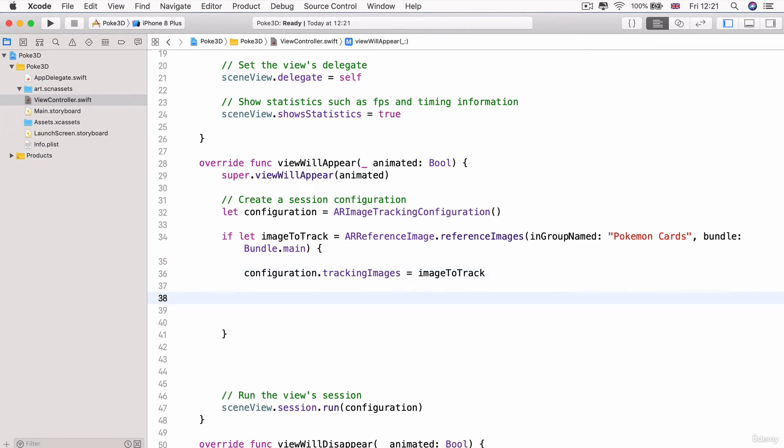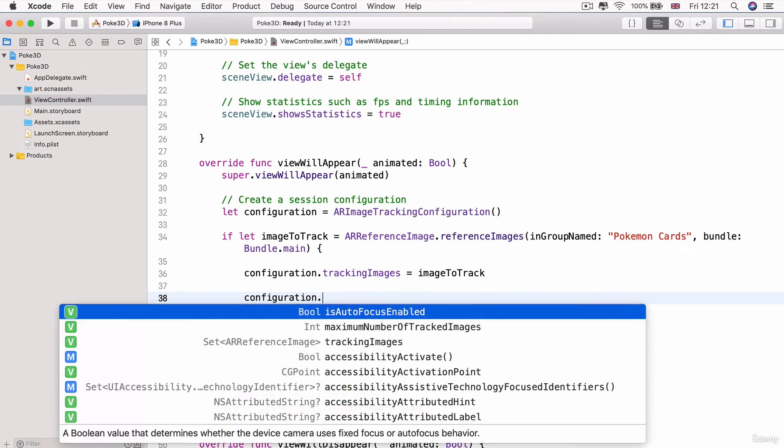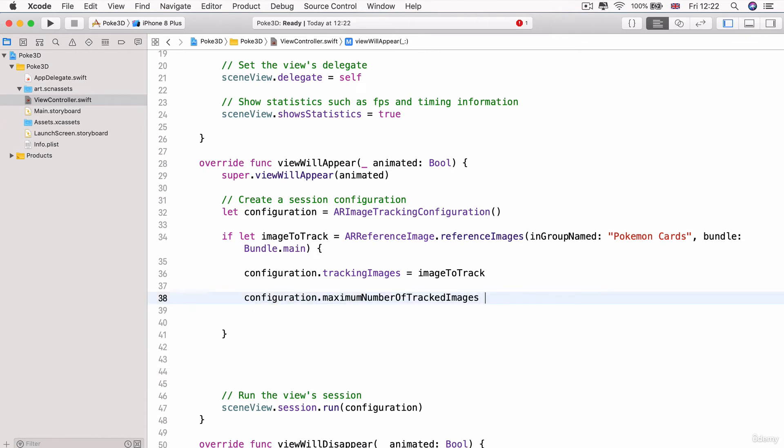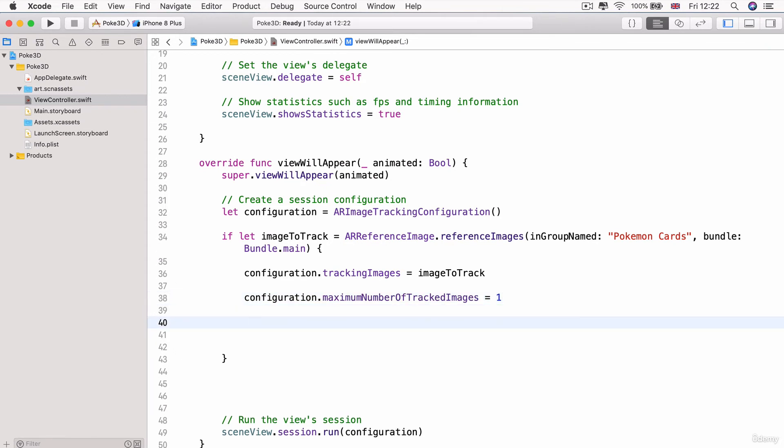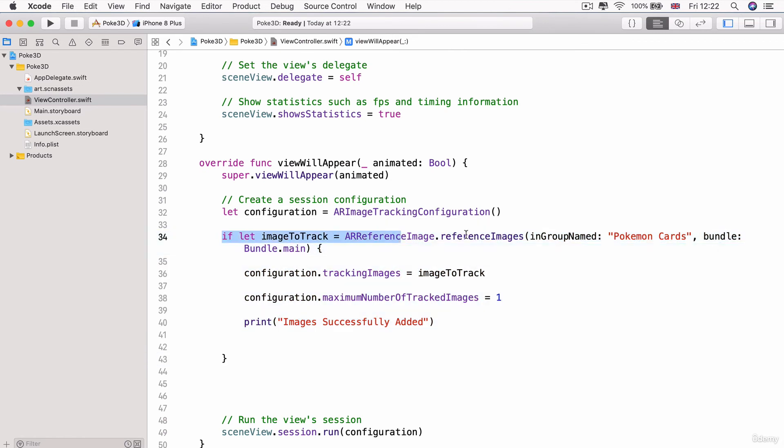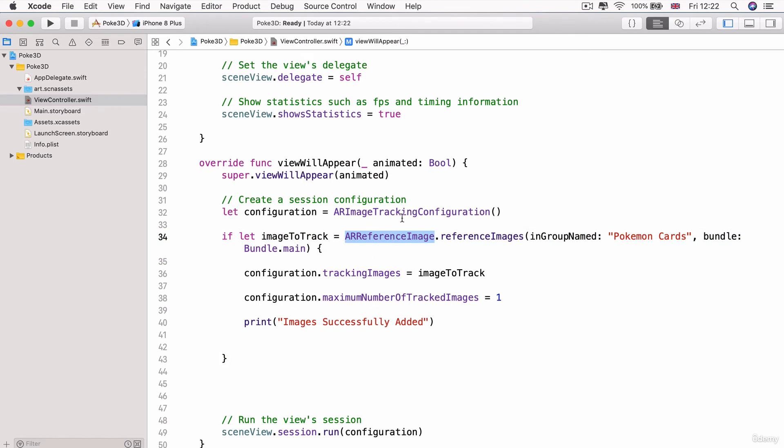Now, the final thing we need to do is to tell the configuration how many images to track. So the maximum number of tracked images. So this is the number that it's going to simultaneously look out for. And in our case, we're just going to set that to one because we only currently have one image that we're playing with. And now we're going to add a print statement and we're going to print images successfully added. Because if this part gets called, then that means that we've actually managed to find our Pokemon cards inside the current working directory and we've managed to turn it into AR reference images. So let's go ahead and run this app and see if it works.